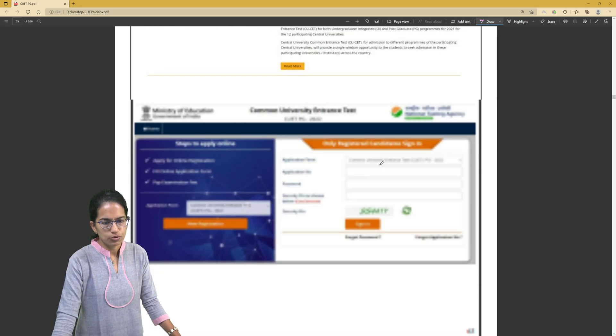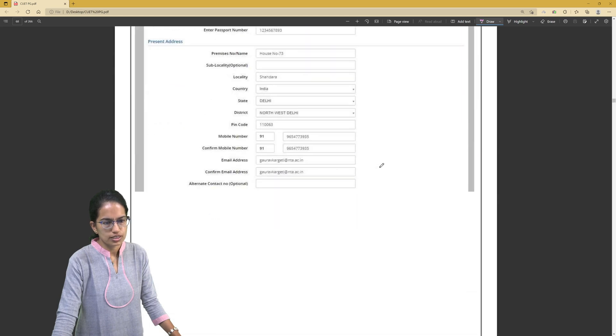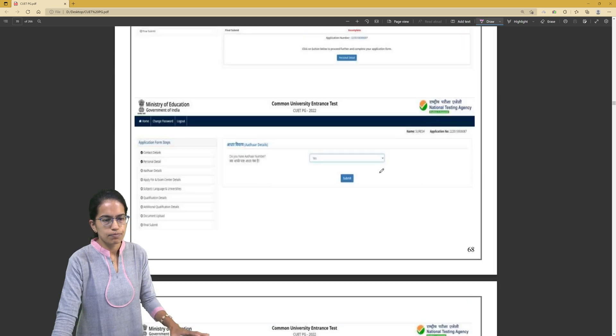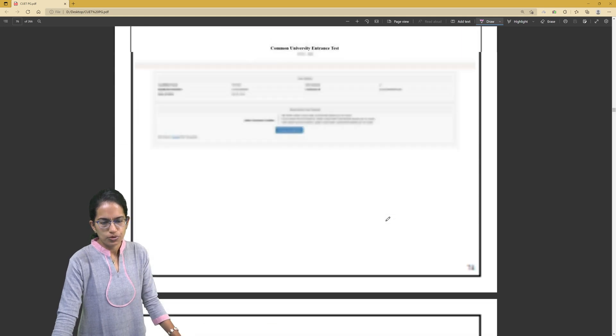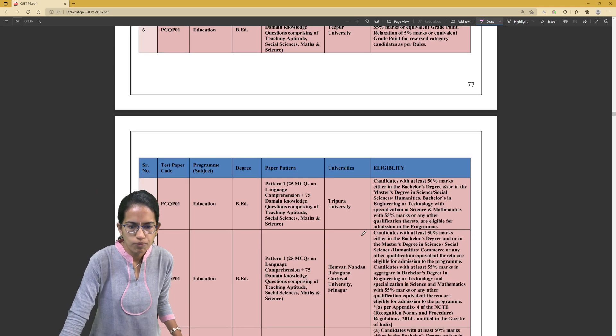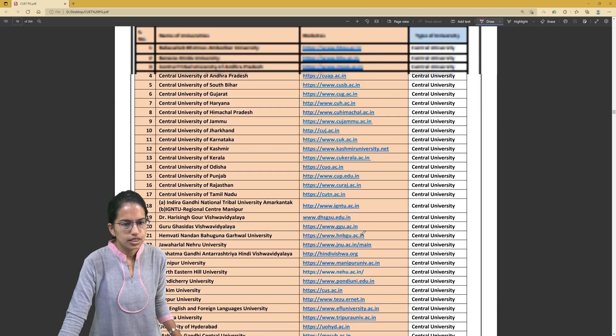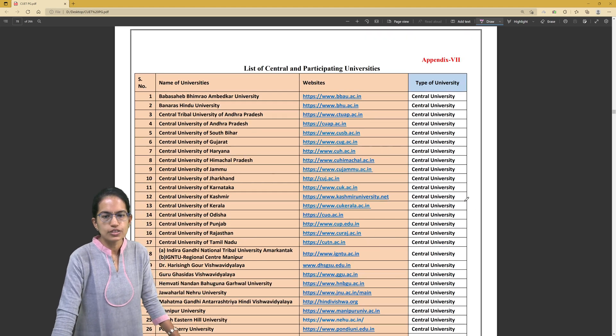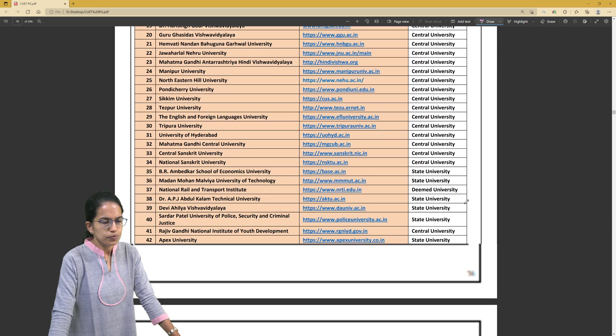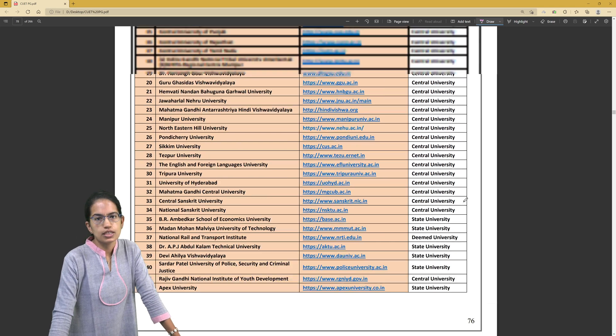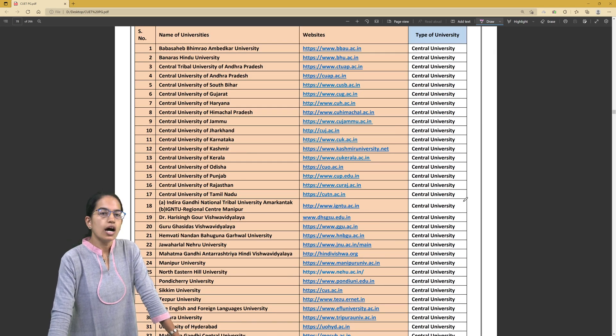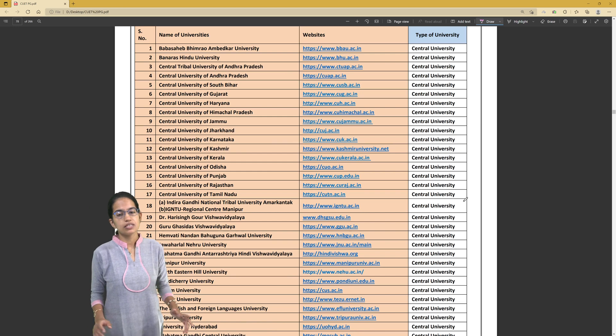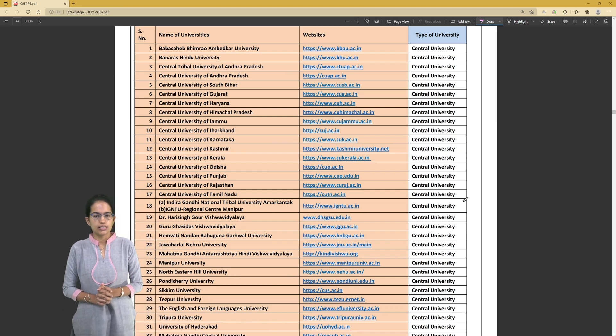We'll first come to what are the universities associated with it. The marking pattern, how to fill the form and all those details are available. This is the pattern for the form - you need to find out how you want to fill it. These are the list of universities. As you can see under Appendix 7, there are 42 universities which are part of this year's CUET PG entrance examination. Next year, probably more universities can join.